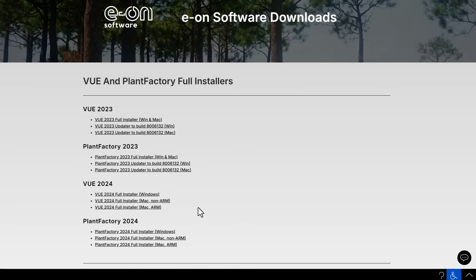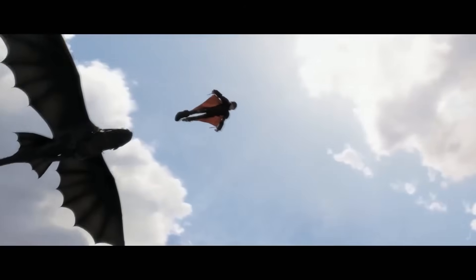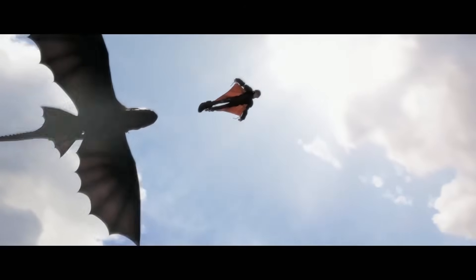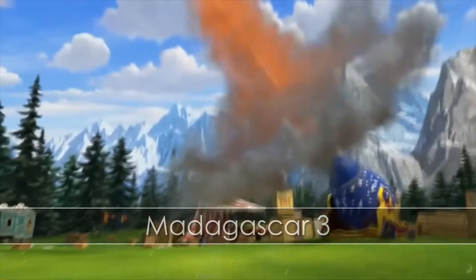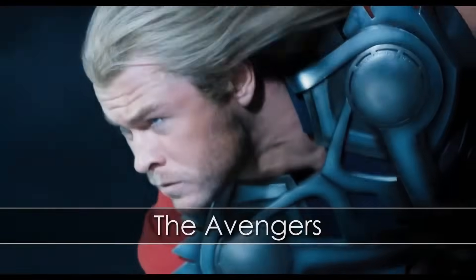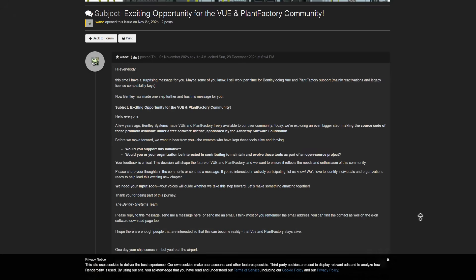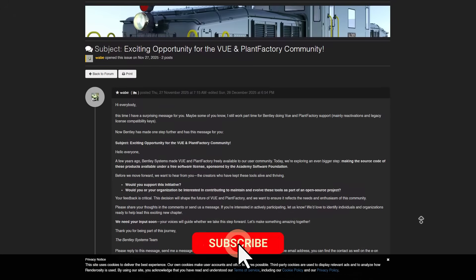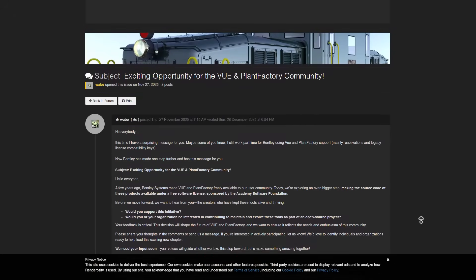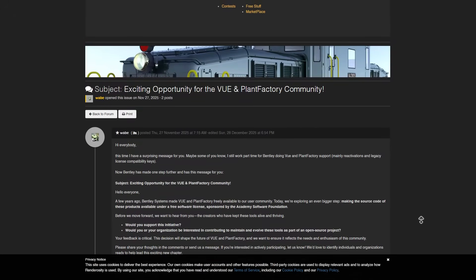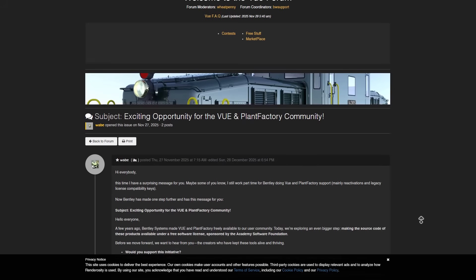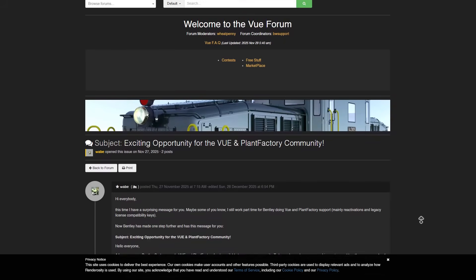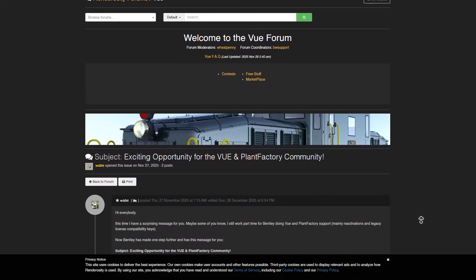Now, a year later, the folks at Bentley are offering these to the community not just as a free product, but as an open source product — so that the community can have it and develop it, rather than just deprecating the product itself. This seems to be a message from Bentley's CTO, presented in an email-styled newsletter.